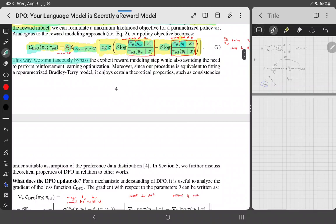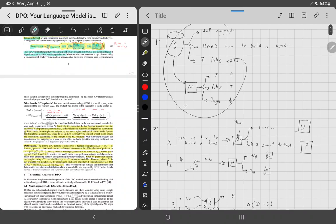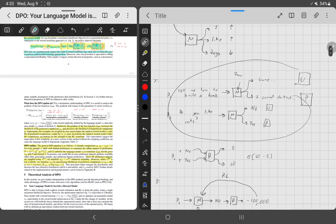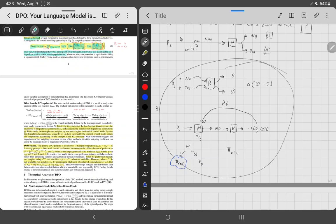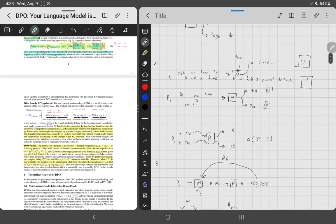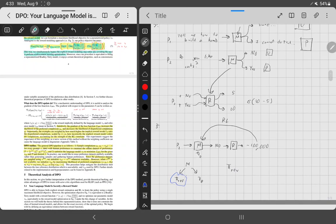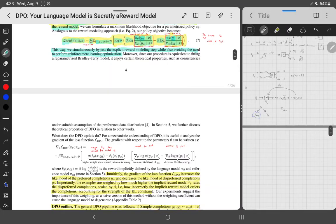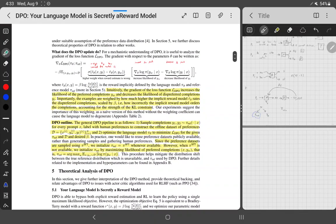They say: 'This way we simultaneously bypass the explicit reward modeling step and also avoid the need to perform reinforcement learning optimization.' You directly skip the second step. You still have to collect the data, but you don't have to create the reward model or train using reinforcement learning. Instead, you take the preference data and feed it directly into your policy model — your old model — rather than into a reward model. It's a lot easier and a lot more efficient, and it takes a lot less hyperparameter tuning.